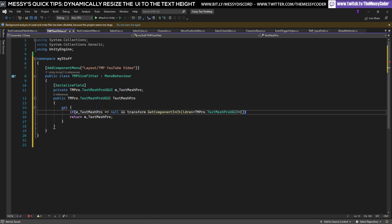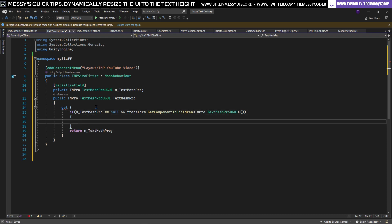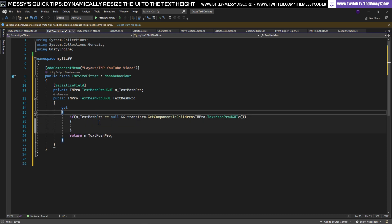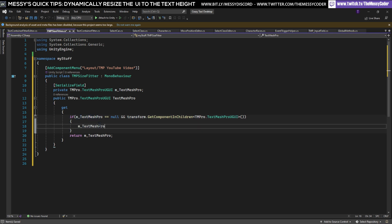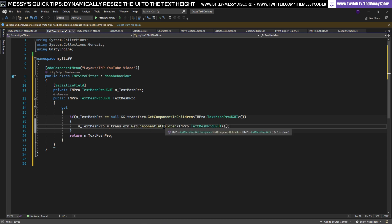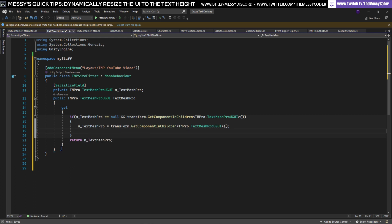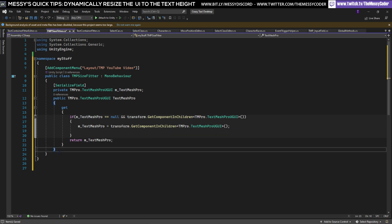We're going to make it look pretty first of all. We're going to put this value as the transform of the GetComponentInChildren, the TextMeshPro component.